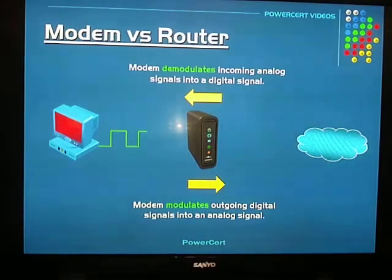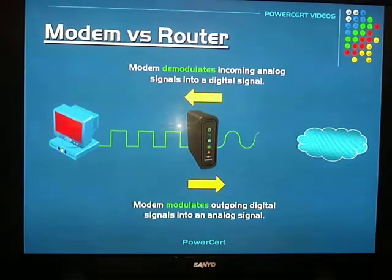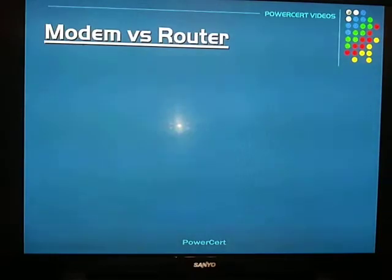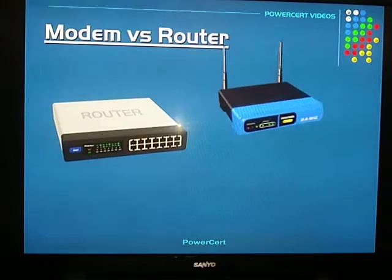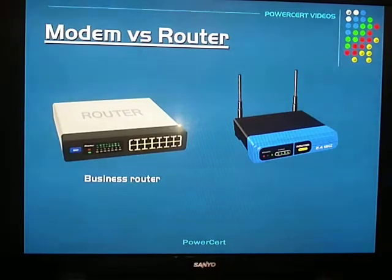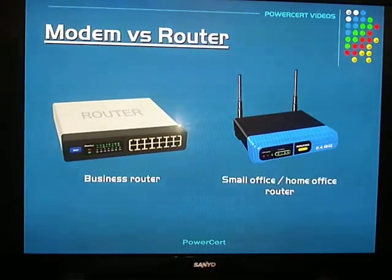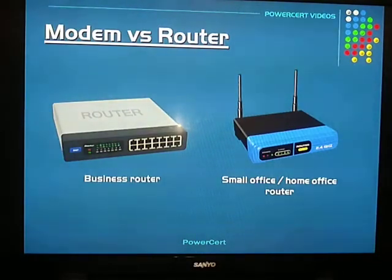Let's talk about the equipment first. Make sure your modem and router are up to date — you don't want a modem or router from 10 years ago. Every four or five years or so you should look into investing in a new modem and router. To find the best modem and router you can afford, go on the internet, do a search, look at the reviews, and you should be able to get a good one.